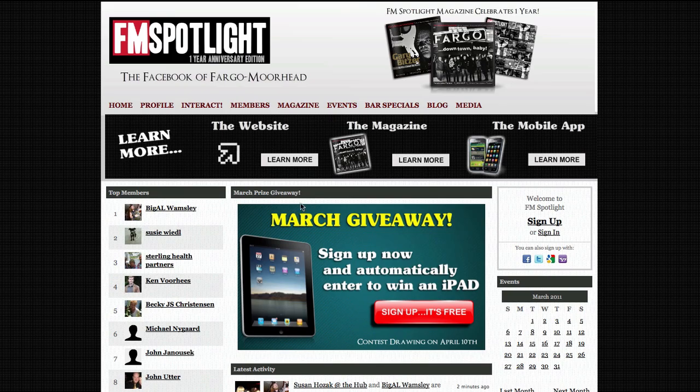Welcome to fmspotlight.com. This is your getting started guide. FM Spotlight is an interactive resource like Facebook, but geared towards the communities of Fargo, North Dakota and Moorhead, Minnesota.